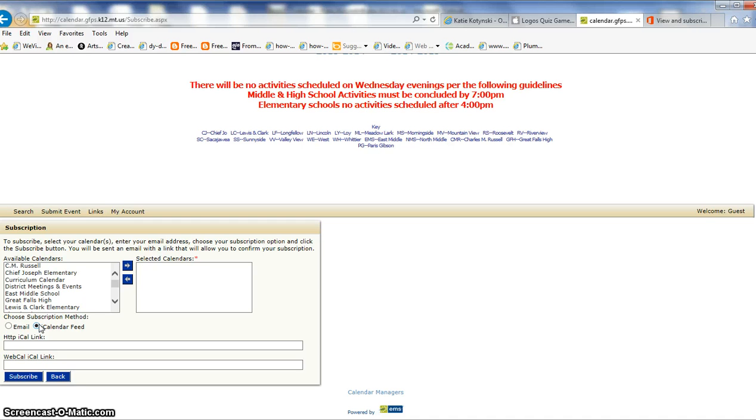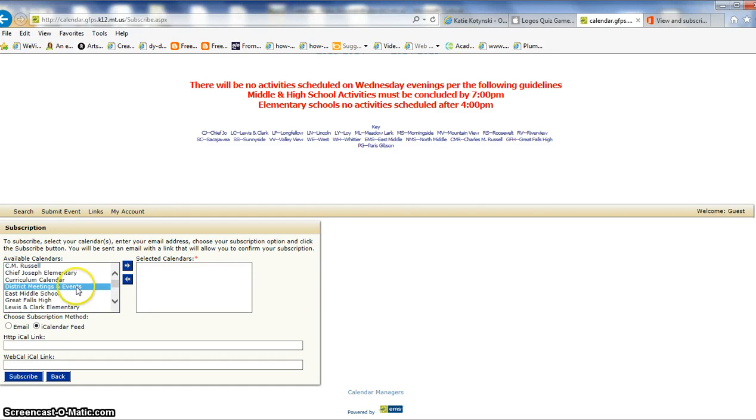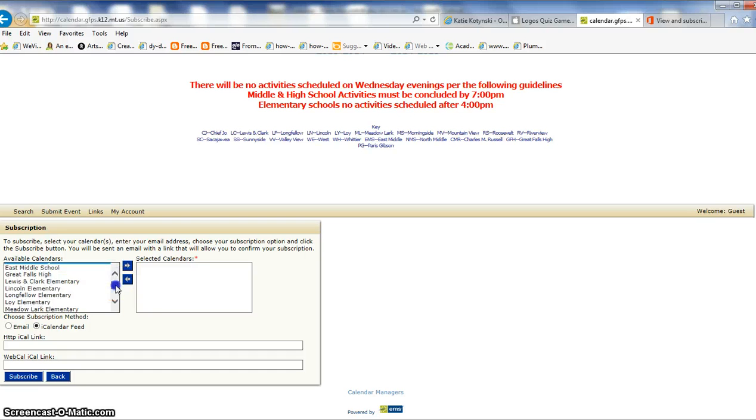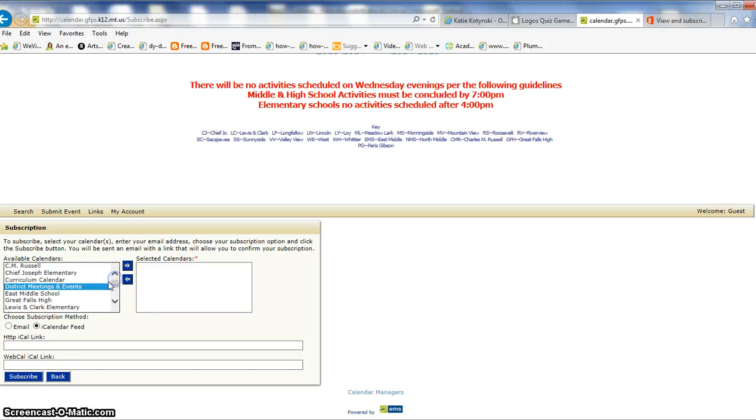And as soon as something new is added onto this calendar, it will go onto my Outlook calendar. So I want the calendar feed, and I want district meetings and events. Notice that you could put Great Falls High, CMR, you could do whichever one you want. And if you want more than one, just do this more than one time.